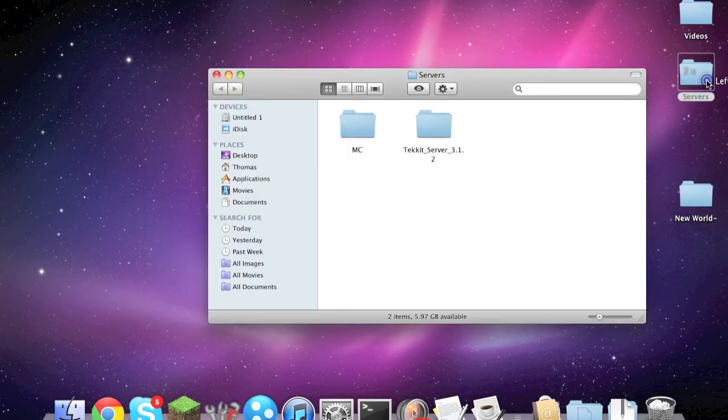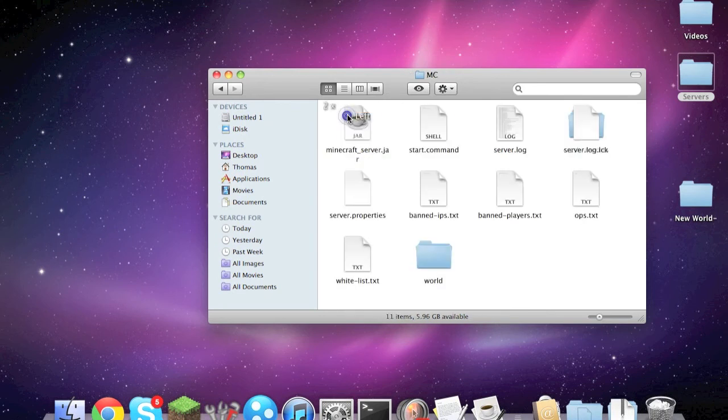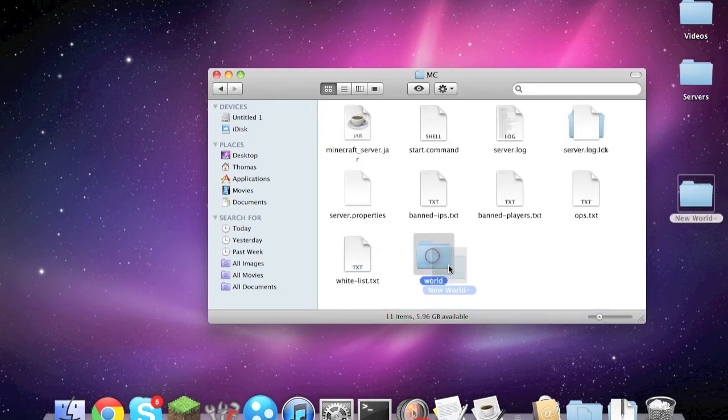So you would drag that in, name it world, and then it would load up that world.